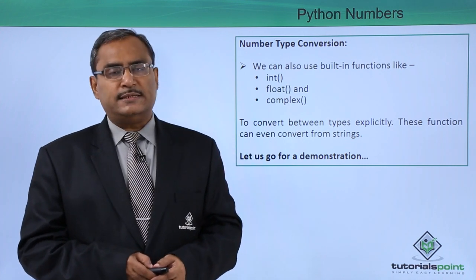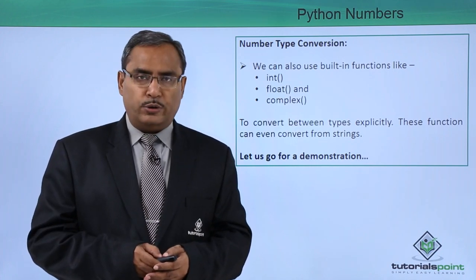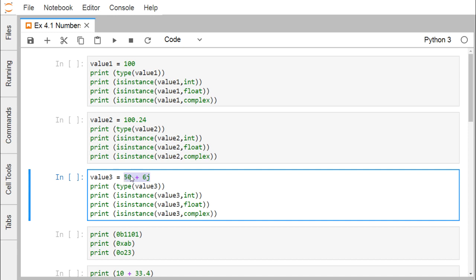Let us go for a demonstration. Numbers in Python can have mainly three different data types. The first is integer — value1 equals 100, so 100 is of type integer. Then we have float — value2 equals 100.24, which is of type float class and will always have a decimal point. Another type is complex — complex numbers are expressed in the form 15 plus 6j. So the three types are int, float, and complex.